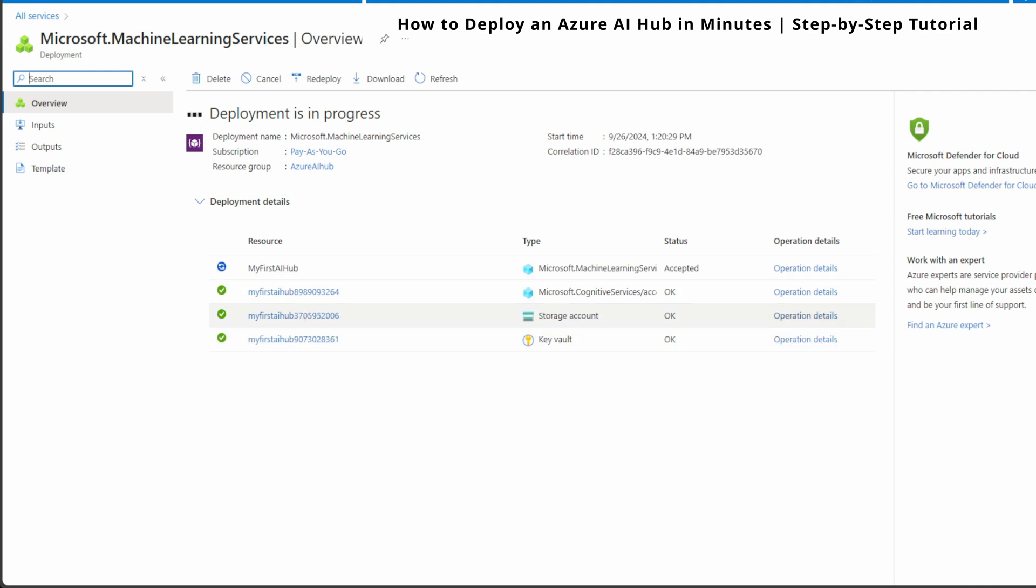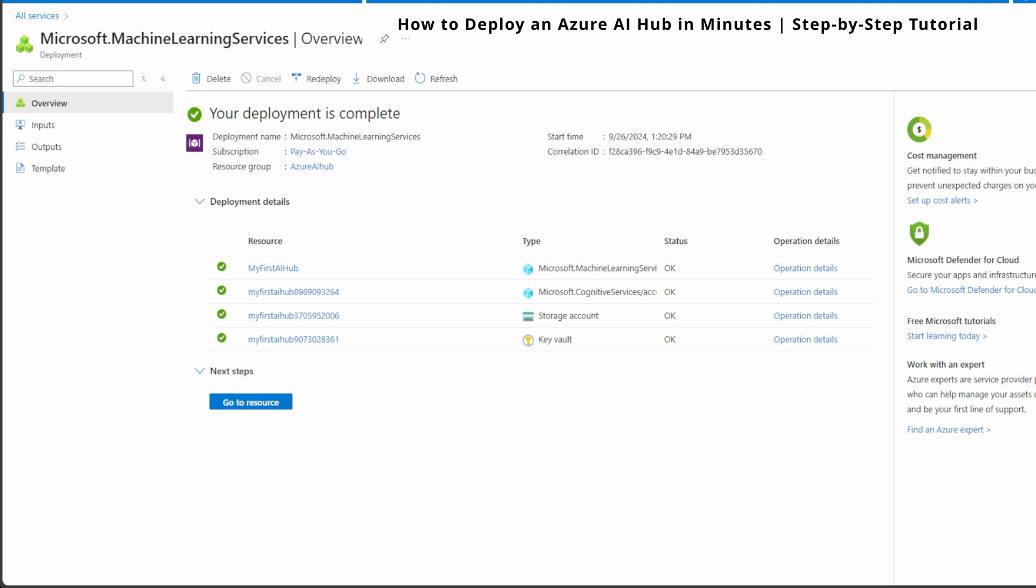You can see two green and one more to go. Now everything looks good. Awesome. Our Azure AI Hub deployment is now complete. Let's take a closer look at what just happened here. As you can see, Azure has successfully deployed all the necessary resources for our AI Hub. This includes our AI Hub itself along with some important additional resources like cognitive services, storage account, and key vault.